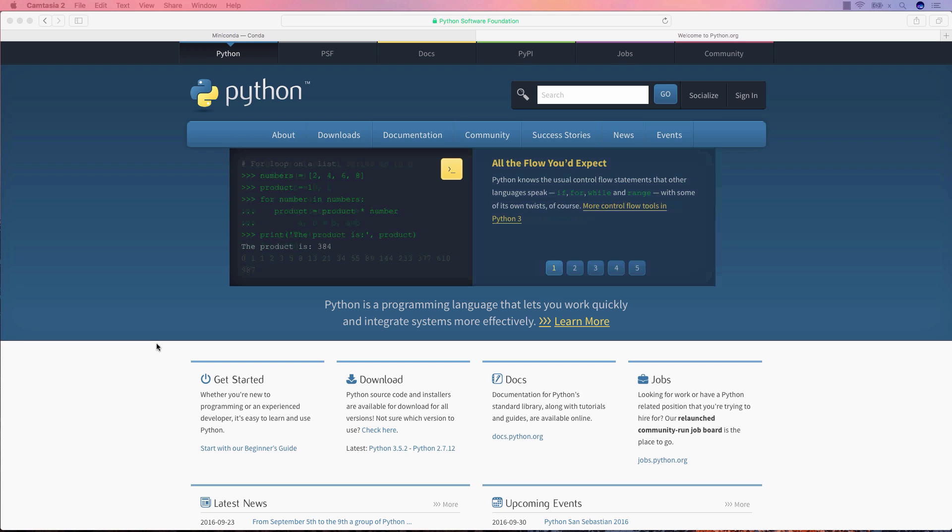A possible solution is to use a Python distribution like Miniconda, which will provide us many Python packages already compiled for different operating systems. Miniconda will install a minimal Python system on your machine that can be further customized to meet your needs.